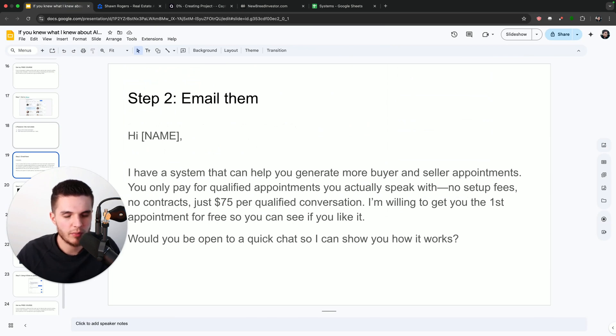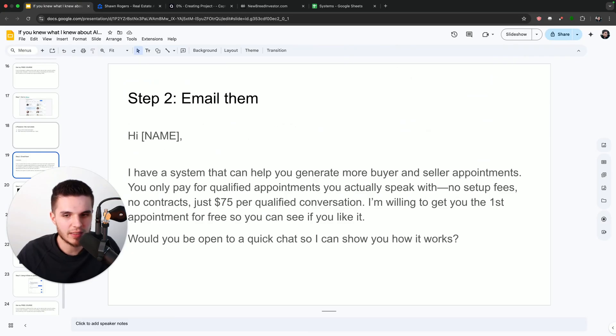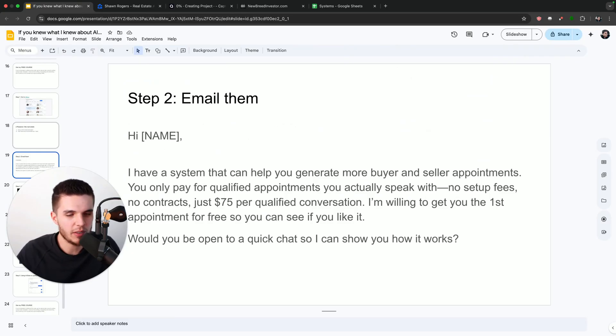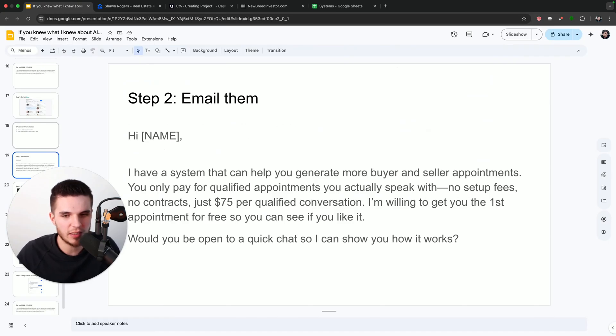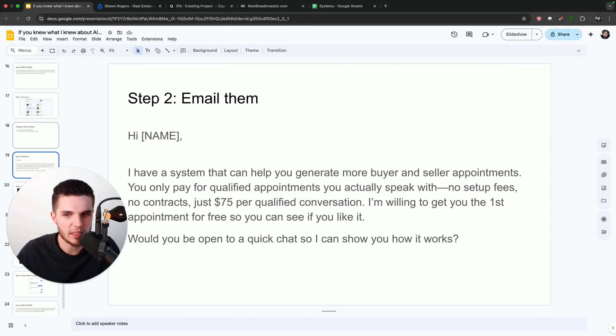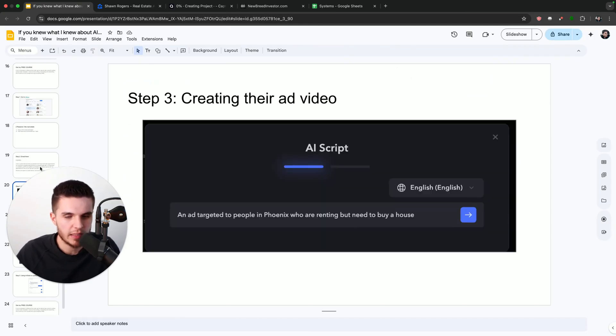So this message is extremely powerful because it gives the offer and the pricing directly upfront. And it tells them exactly what they want to hear. They want qualified appointments and they only want to pay for people they actually talk to. No one wants to pay setup fees, no one wants to be in a long contract. And if they had an option, they would try something completely for free before they see if they want to buy it. So this is our no-brainer email that we're going to send over to Sean.